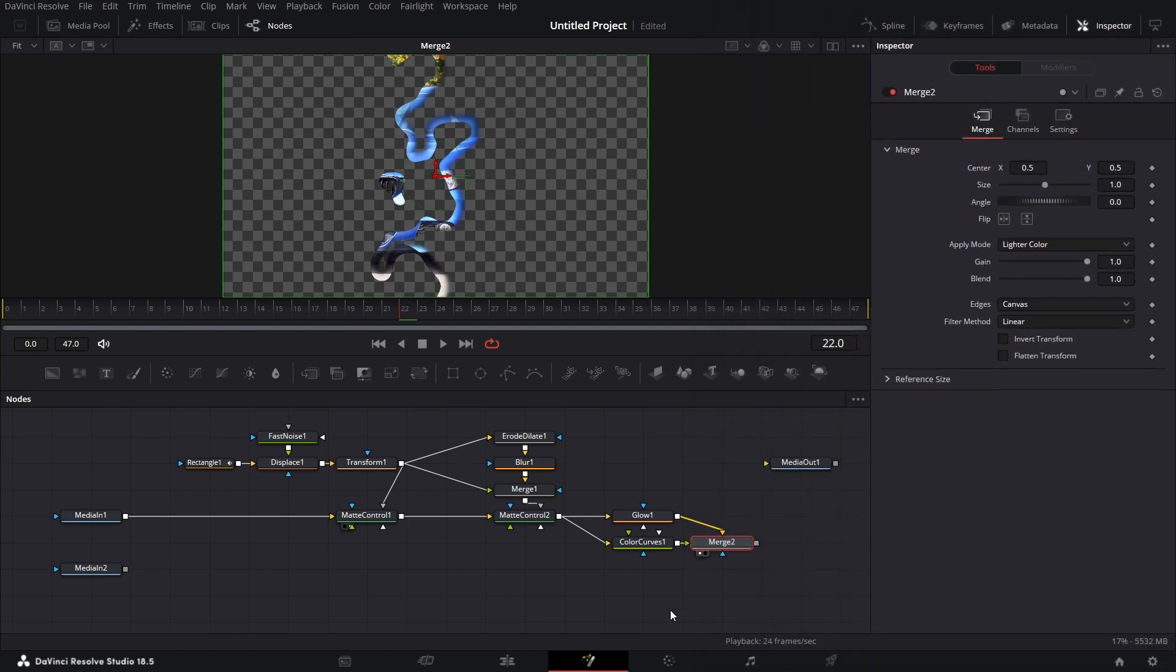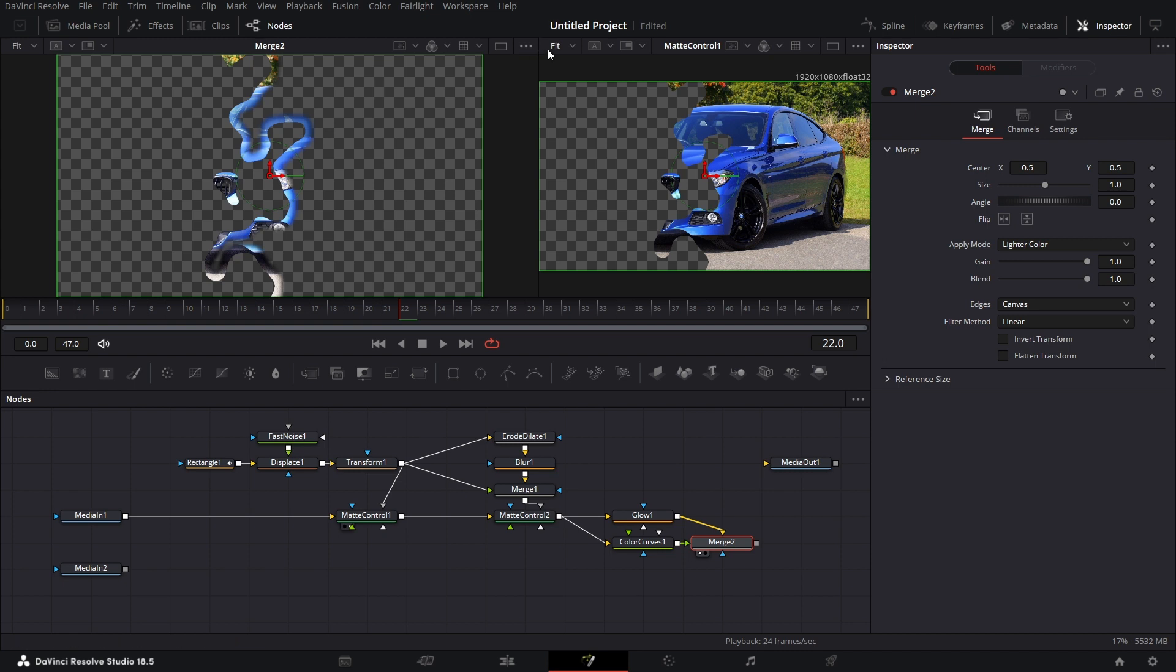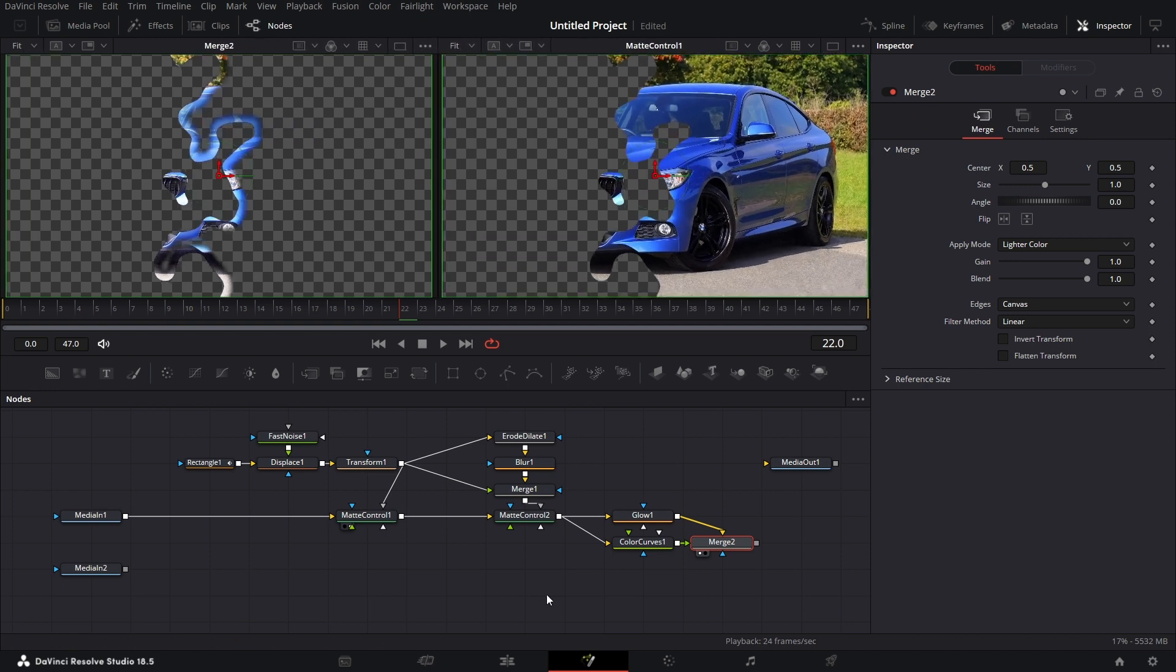We now want to merge this on top of, let's pick it in the dual viewer. I want to merge this on top of this. Let's fit this. You see, it's the same side. So I'm going to go and bring in a merge node.